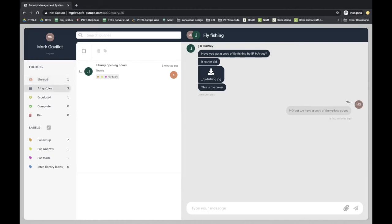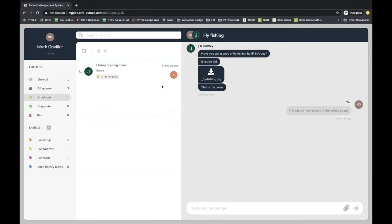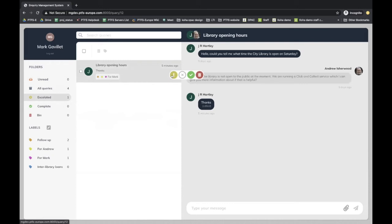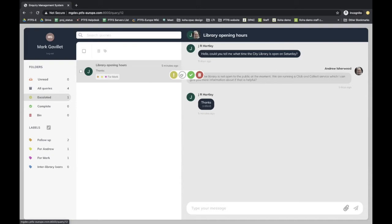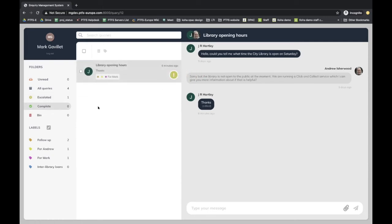'Escalated' - if you move over a query you can see the little exclamation mark indicating it's escalated. You can think of these as statuses. A query marked as escalated moves into the escalated queue. You can remove that flag and it pops back into all queries, mark it as complete, or delete it. Deleting something moves it to the bin, but it's never actually deleted - you always have copies of everything submitted, so the bin is like an archive. Marking as complete grays it out and moves it into the complete section, and you can easily move items between statuses.